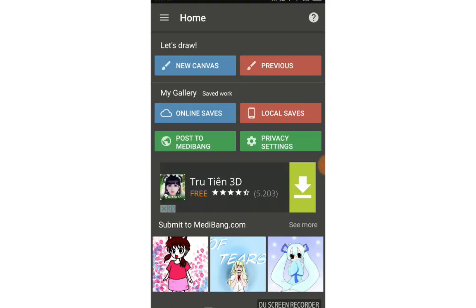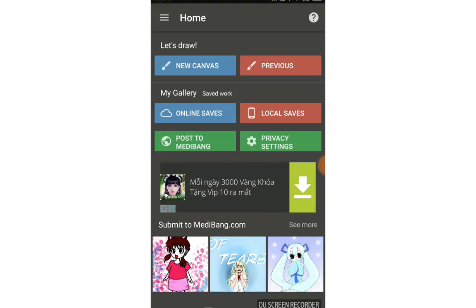Hello everyone, welcome back to CIGG Art channel. Today we continue the series about the Medibang app on mobile device. In this video I will talk about how to import a picture from outside and continue to work on Medibang.